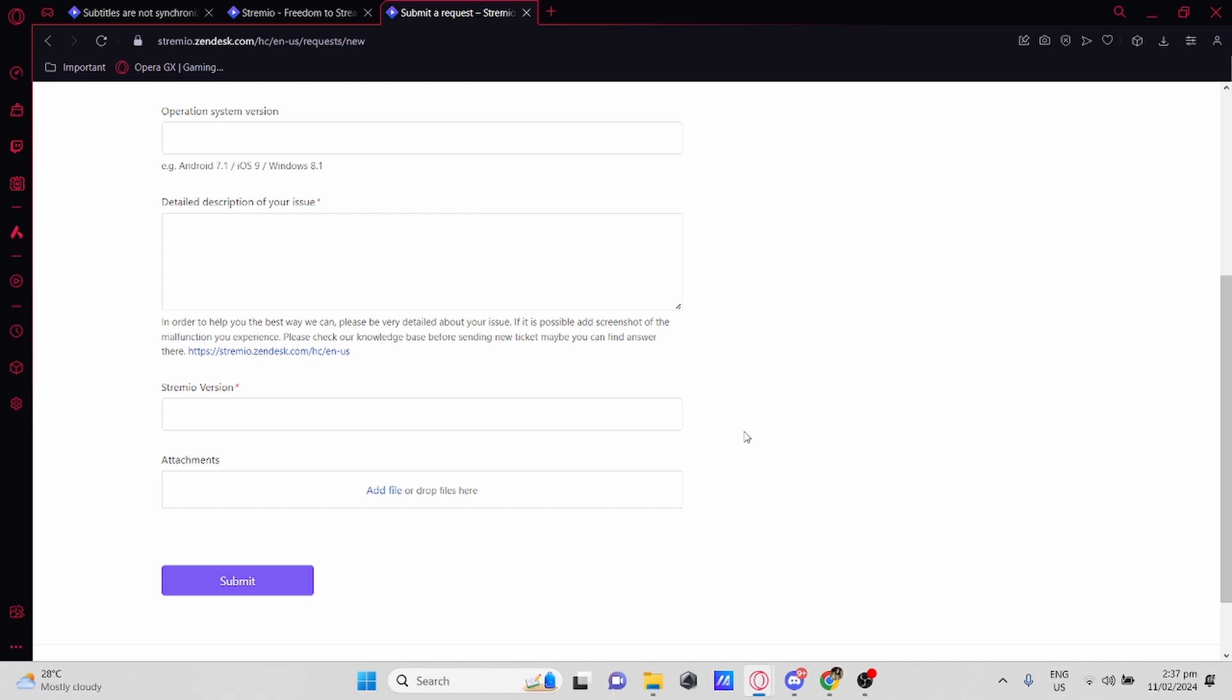Then type down the Stremio version and if you can, add attachments. Once you're done, just hit Submit and hopefully that would fix it.